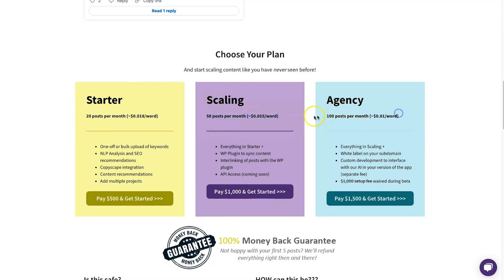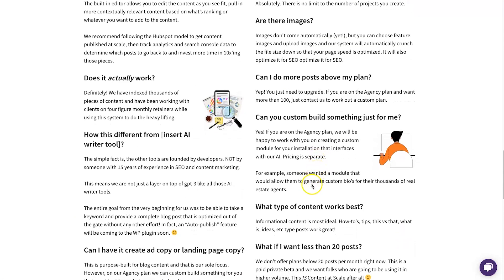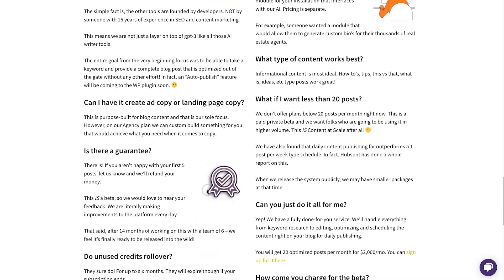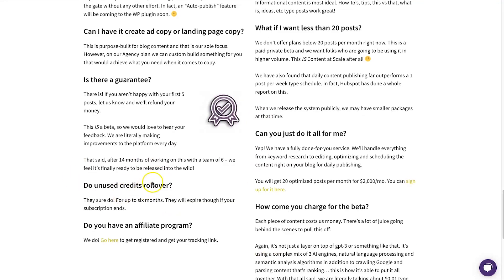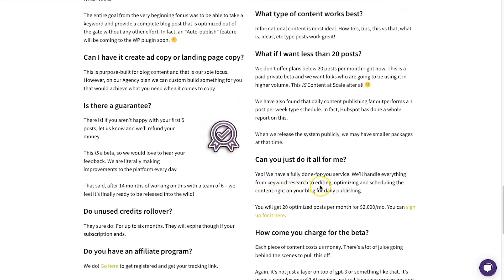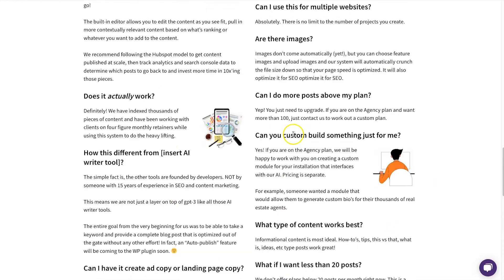And finally there's an agency plan: 100 posts per month for $1500. There are also additional services: you get five free posts on any plan to try it out, a refund guarantee if you're not happy, and unused credits roll over for up to six months. There's also a done-for-you service where they handle everything — putting in keywords, editing, optimizing, and scheduling to your website for daily publishing — 20 optimized posts per month for $2000, which is cheaper than hiring a copywriter.